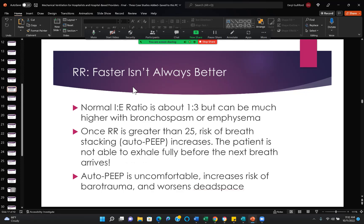Respiratory rate — faster isn't always better. We'd like to keep the IE ratio, the ratio of inspiratory time to expiratory time, at about 1 to 3. We can deal with 1 to 2, but sometimes we need a much longer expiratory time — emphysema is an example. Once respiratory rate is greater than 25, the risk of breath stacking and auto-PEEP increases — the patient is not able to completely exhale before the next breath arrives. Auto-PEEP is uncomfortable, increases the risk of barotrauma, and worsens dead space.